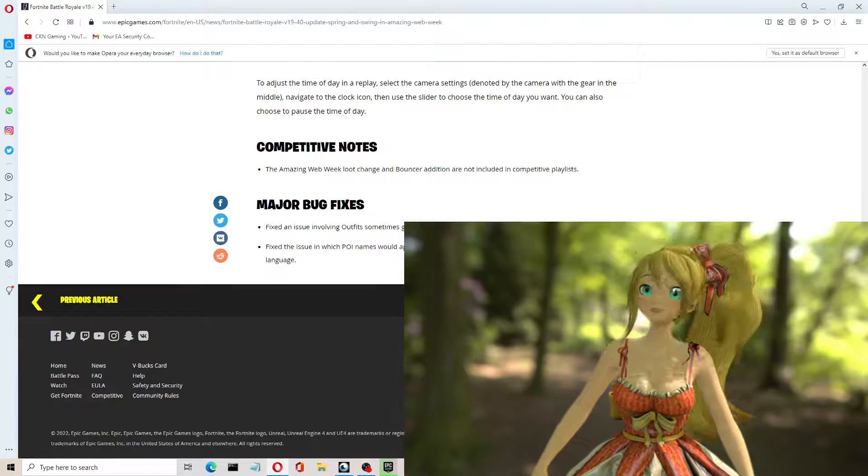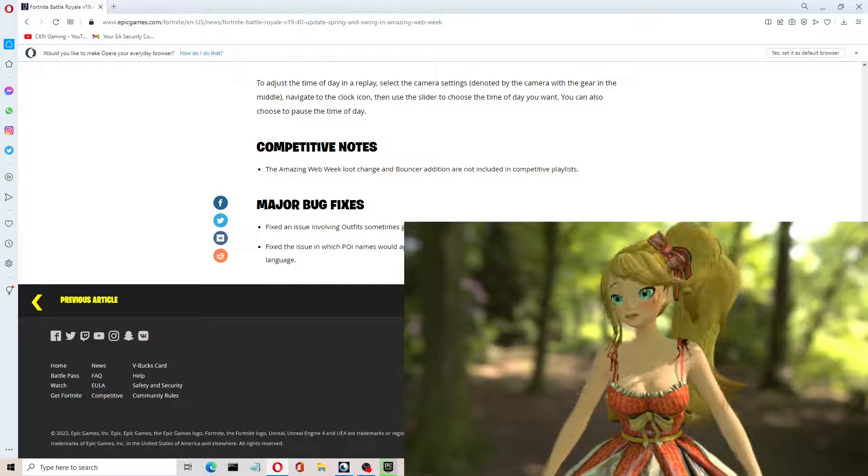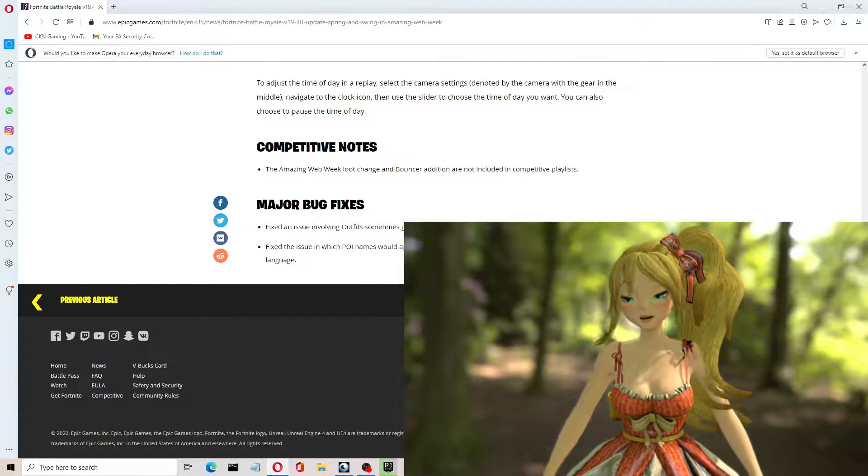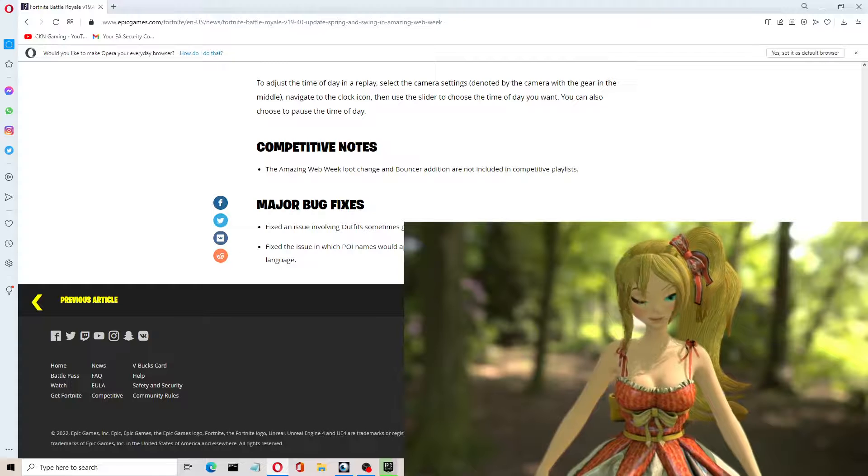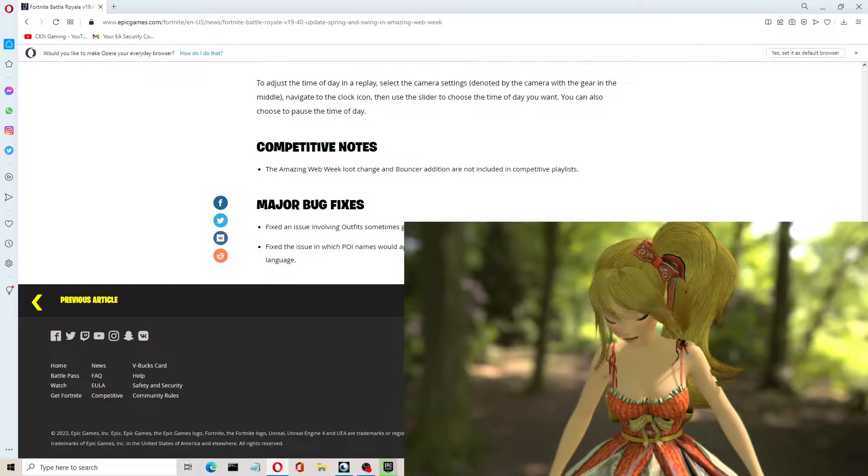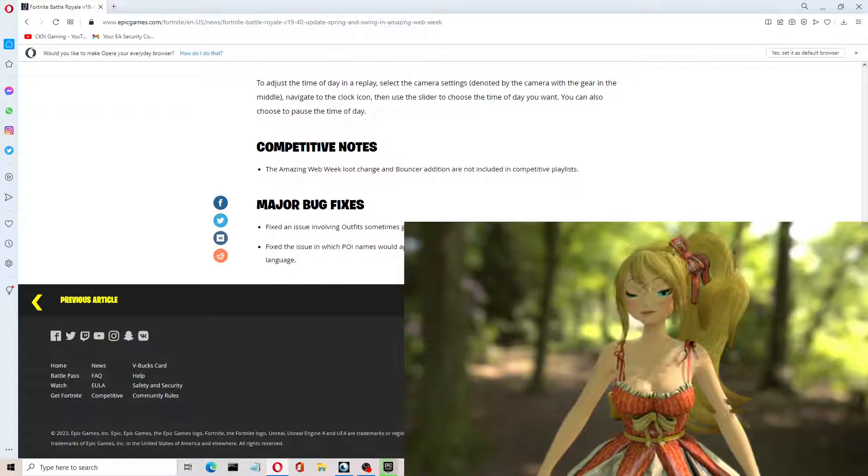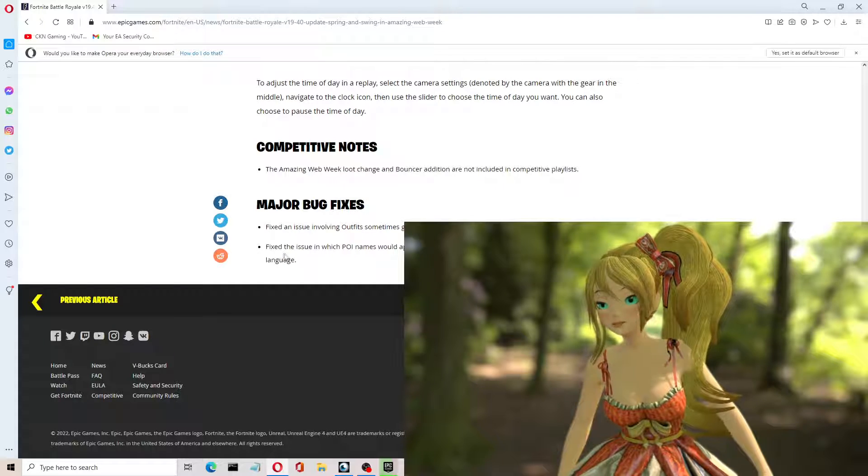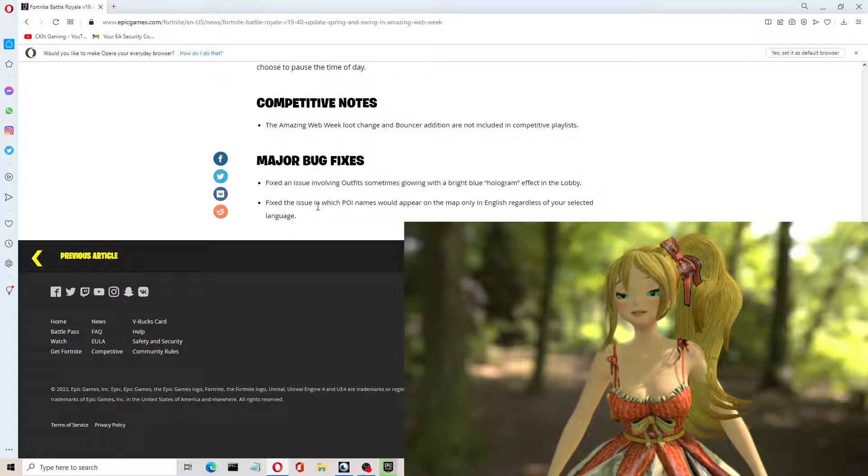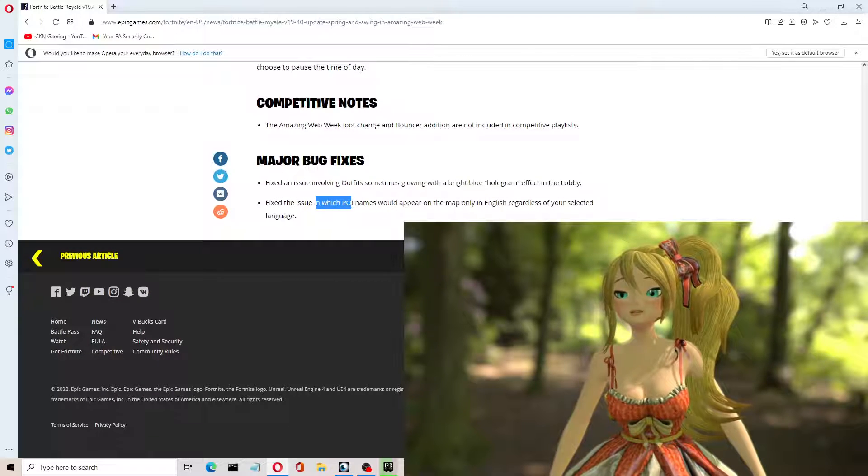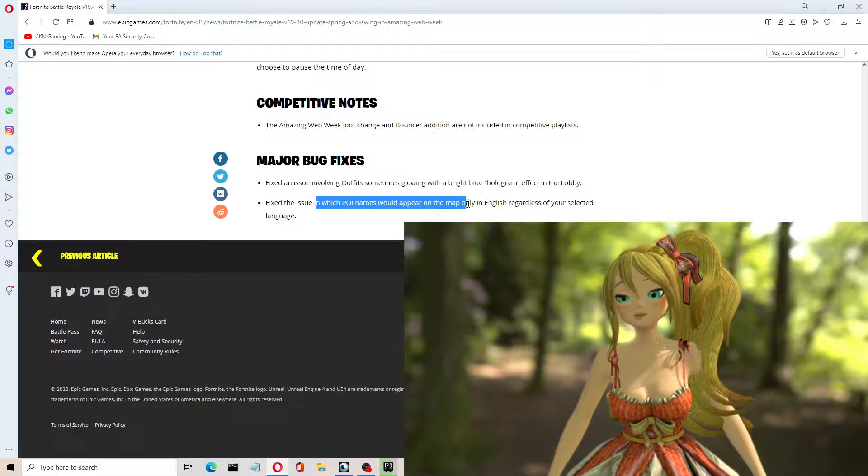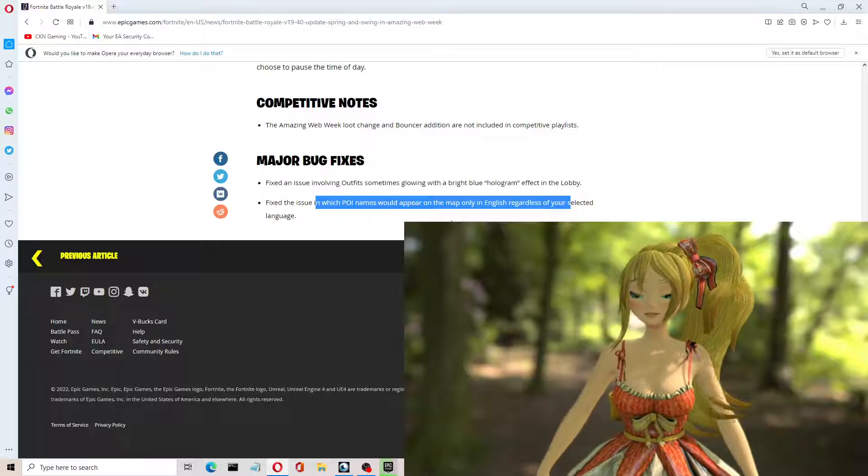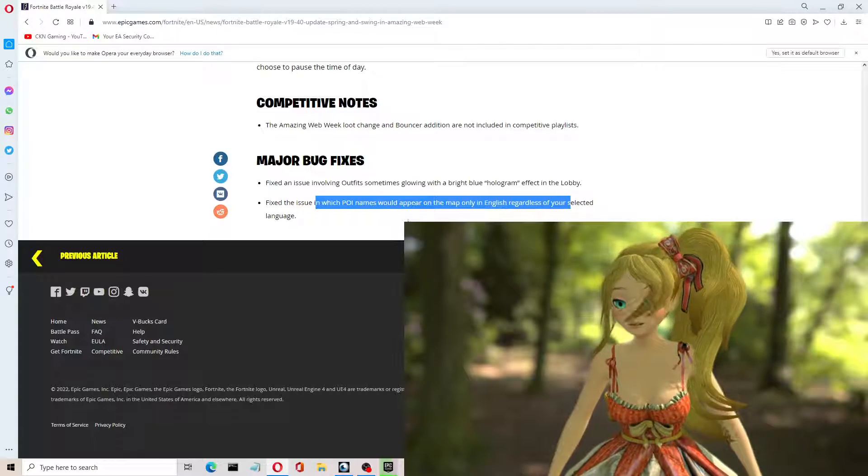It shows you the importance of actually reading through some of these updates so you can understand. Because before, I logged in earlier today and I was like, what is going on? There's nothing special here. I don't know what's going on with this update. So it helps to read through this. There's a fix for the issue with the POI, point of interest names, that would appear on the map only in English, regardless of your selected language. So I didn't notice that personally.